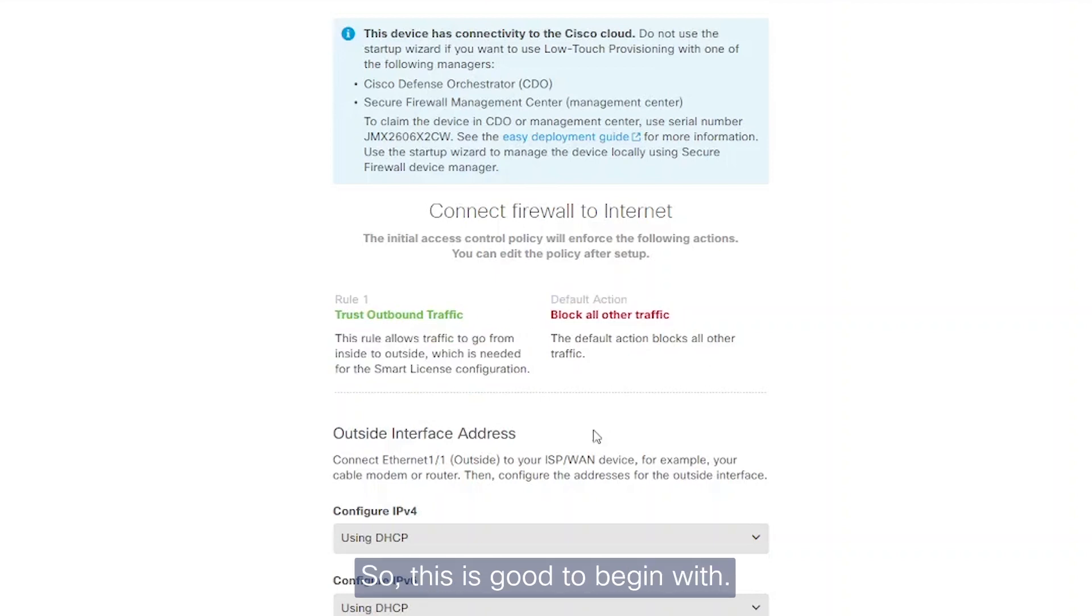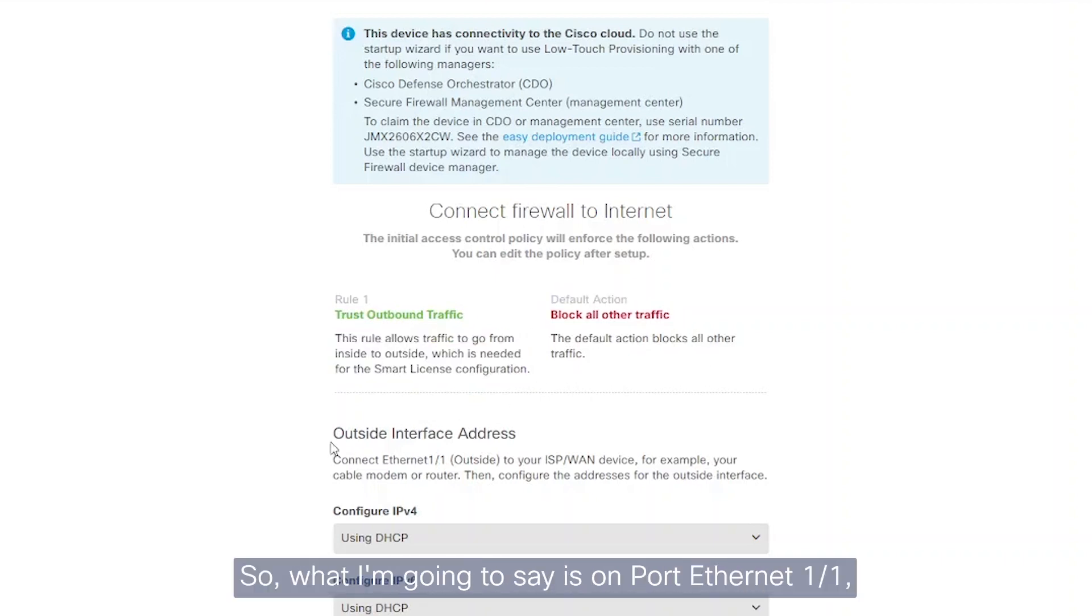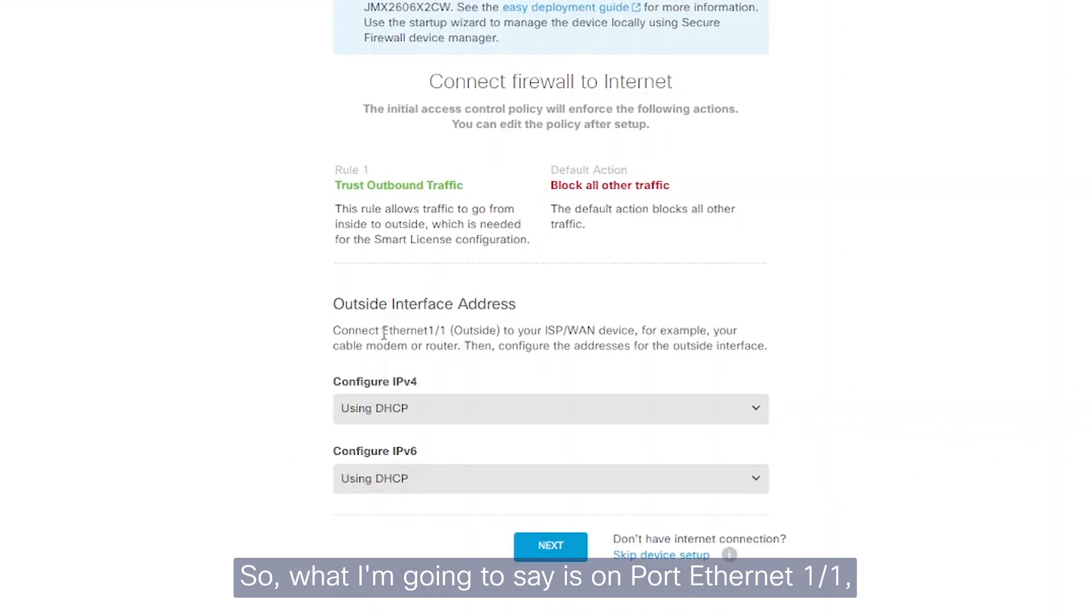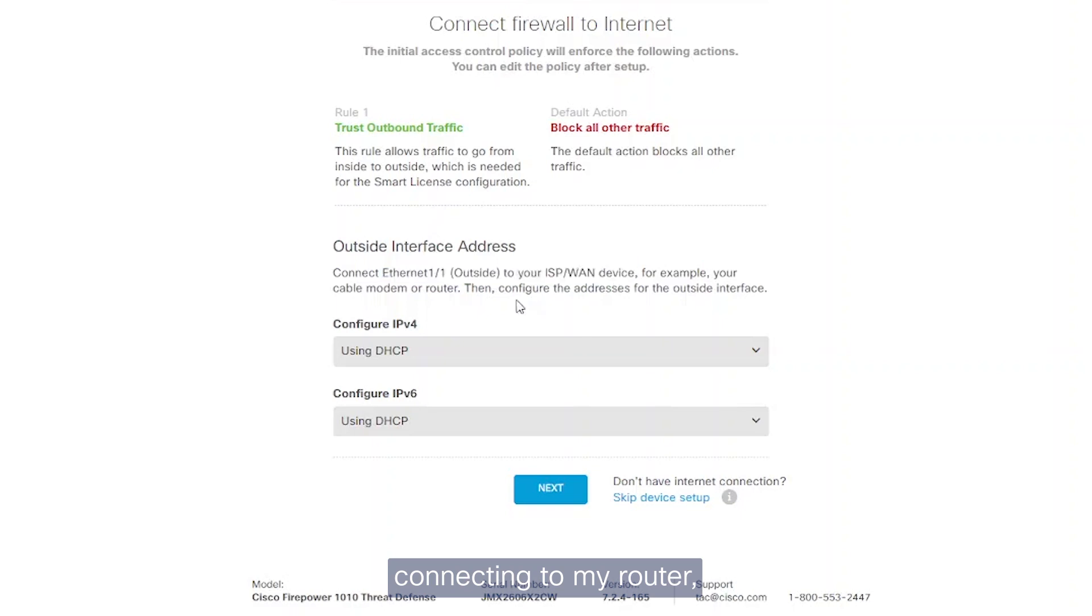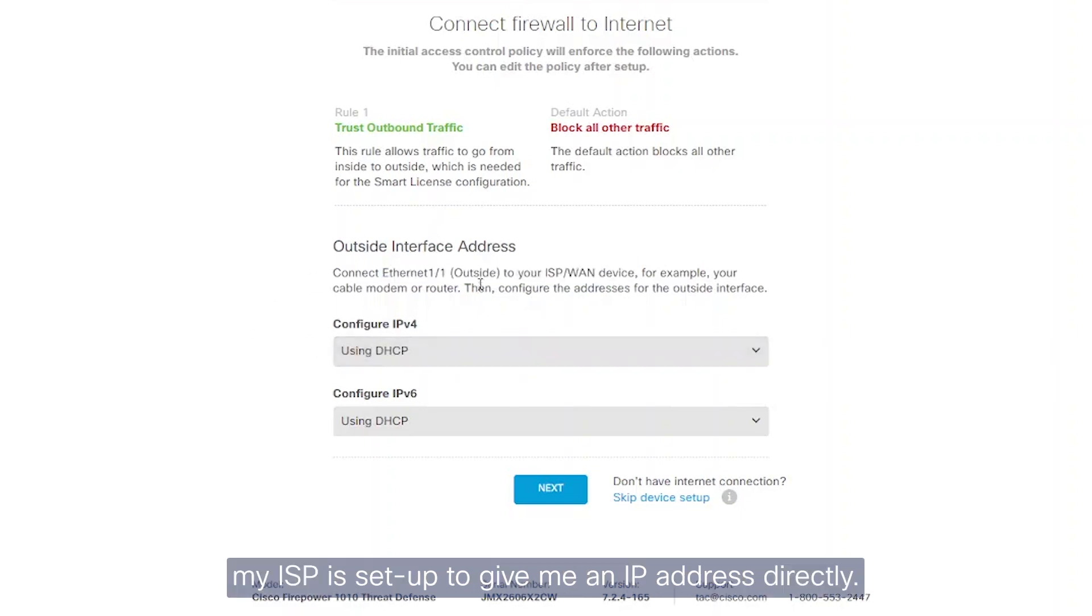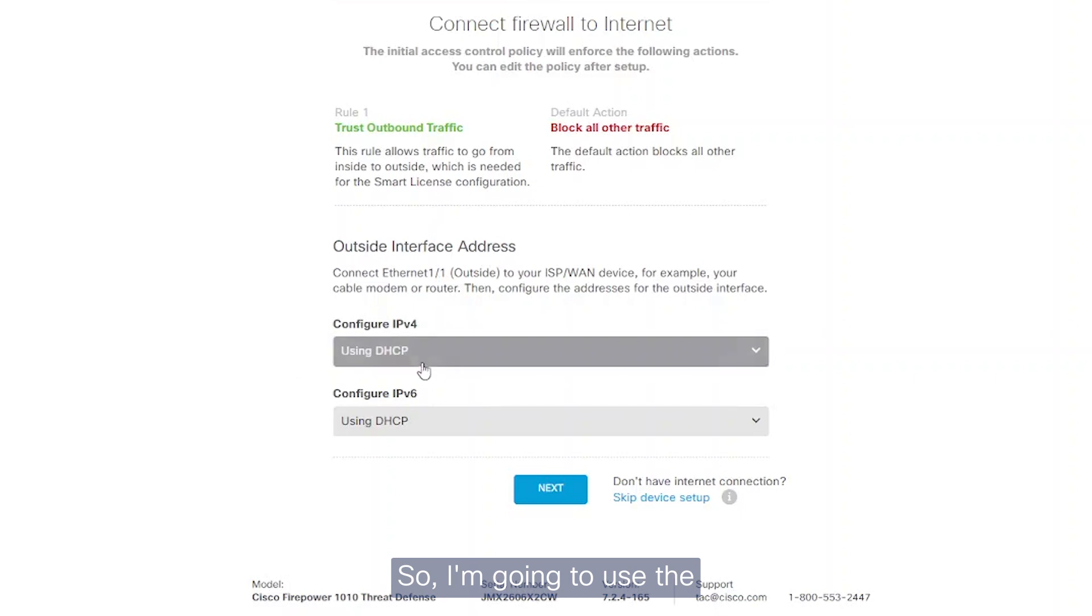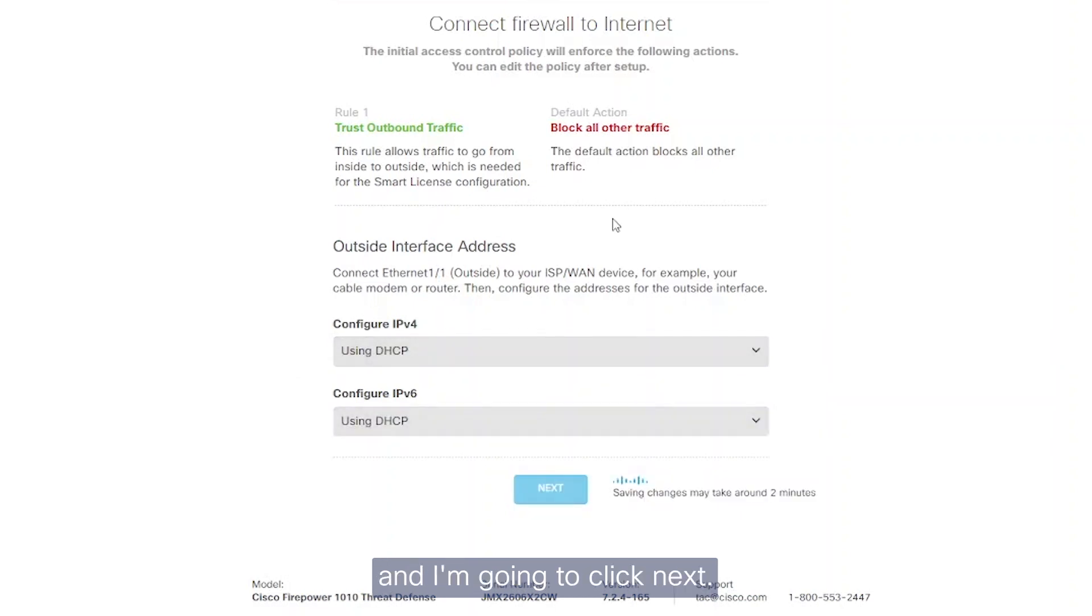On port Ethernet 1-1, which is my outside interface connecting to my router, my ISP is set up to give me an IP address directly, so I'm going to use DHCP and I'm going to click next.